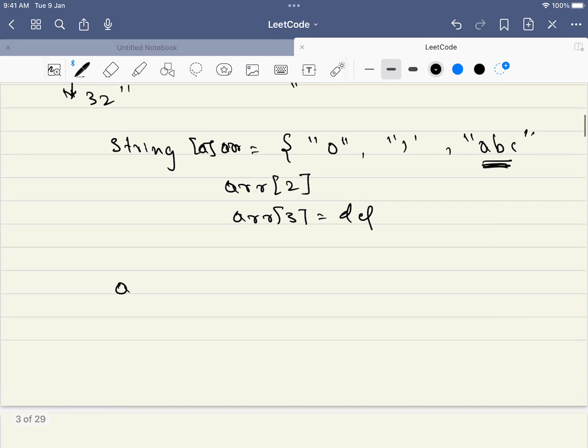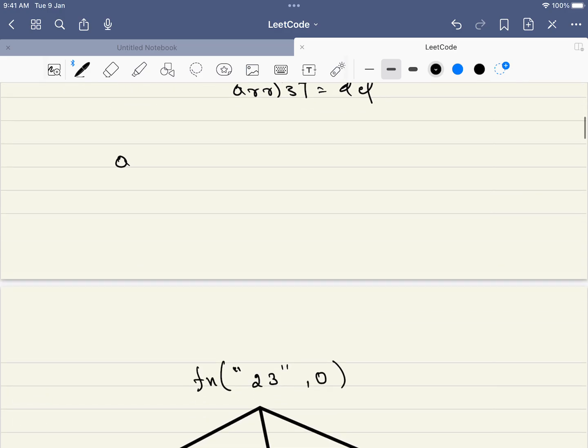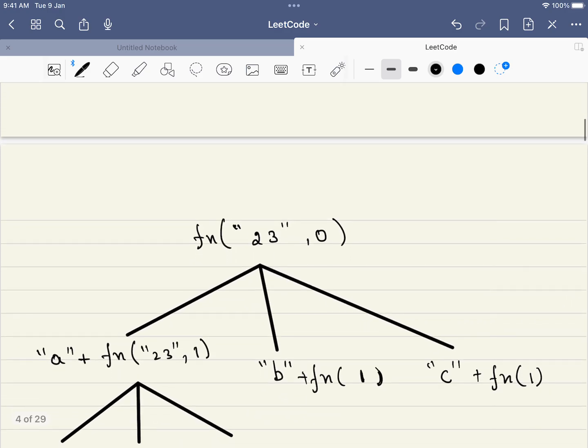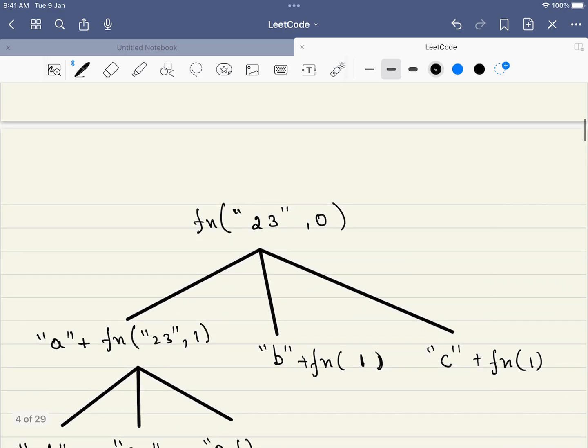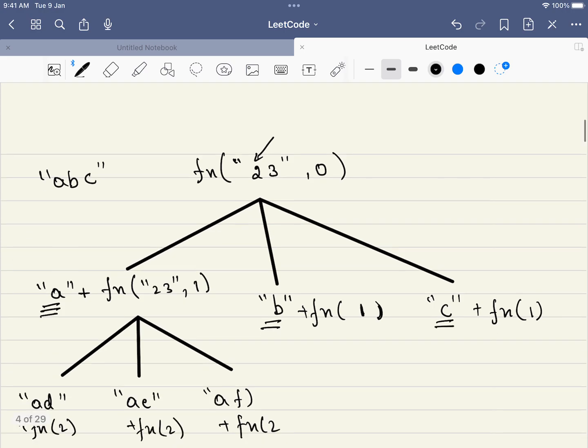This is the initial function. We are given 2, 3. And initially, where we are at? We are at the first digit, 2. So what does 2 correspond to? 2 corresponds to A, B, C. So we have 3 options as the first letter.